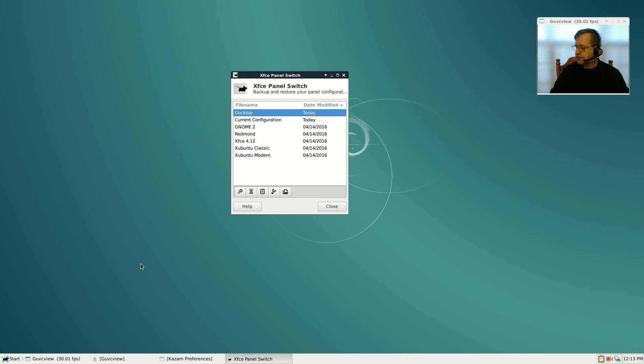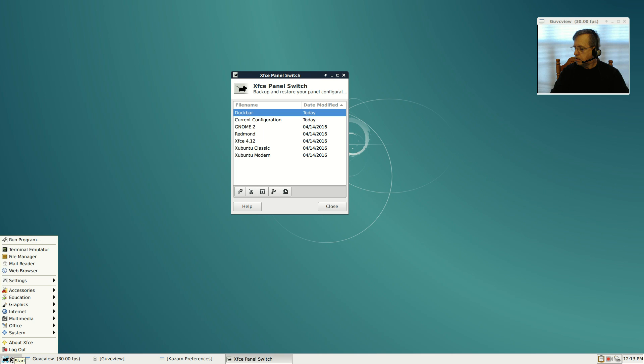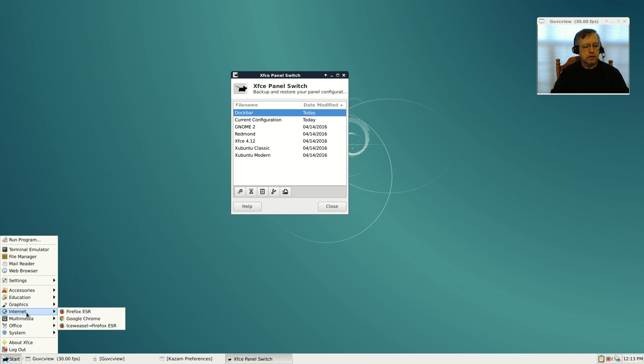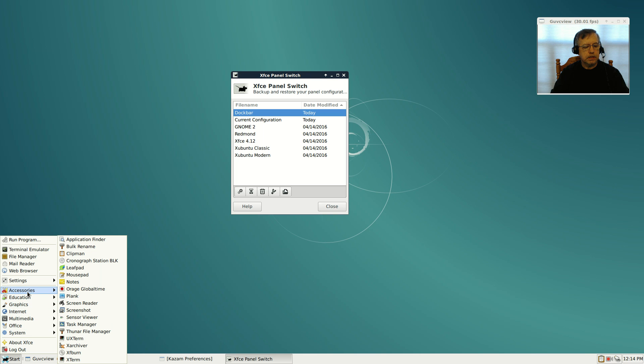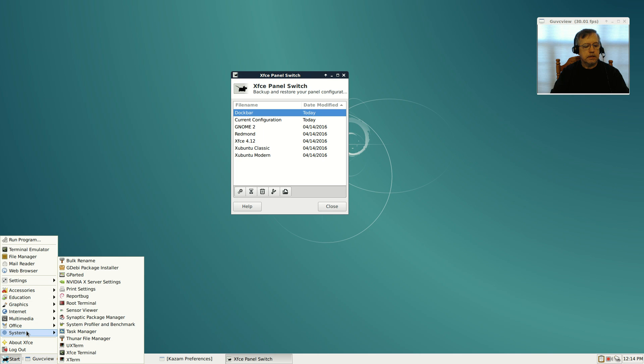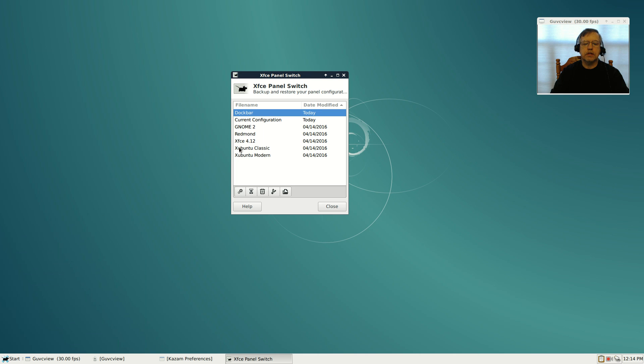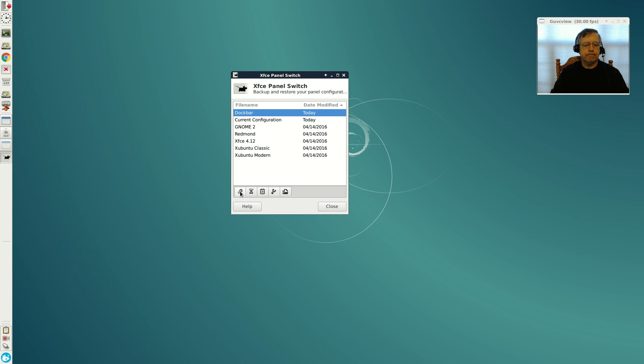One thing I want to make sure of is that I have all the same applications installed. So I have Terminal, Thunar, I have Google Chrome, I have leaf pad, I have gparted, and I have settings. Okay, so let's apply that. We have all of our applications.